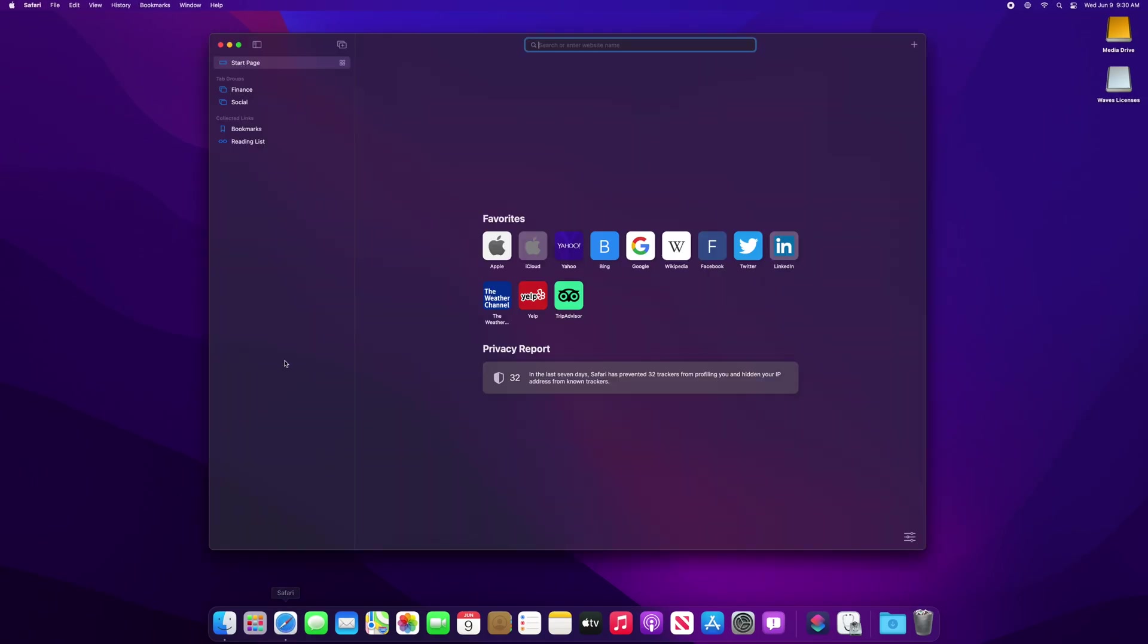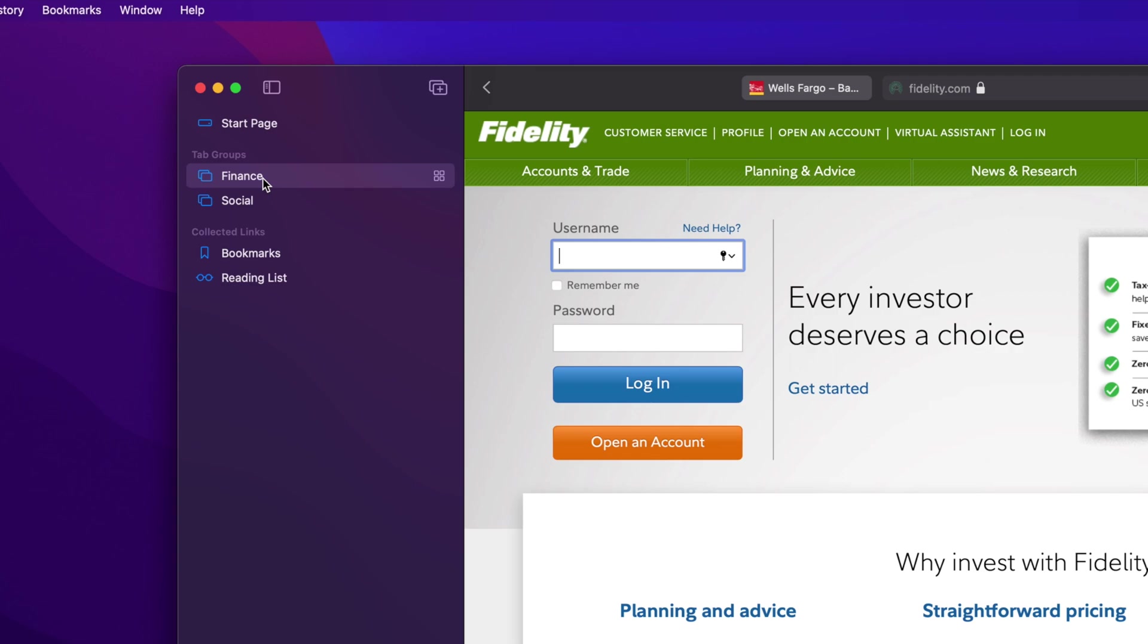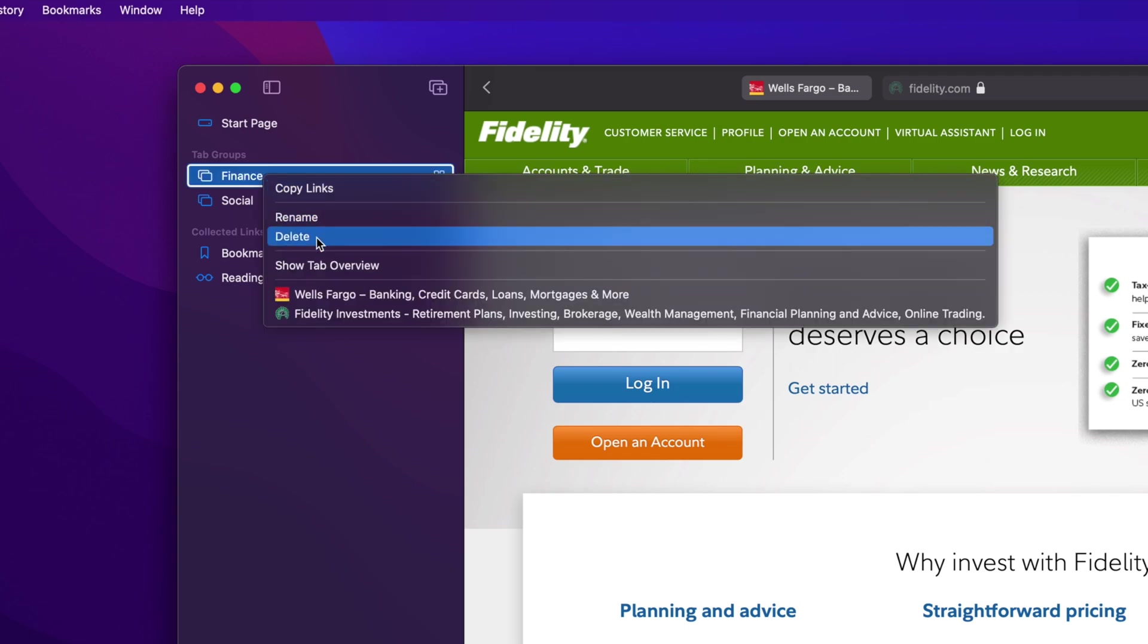To rename or delete a tab group, simply right-click or hold Ctrl and click on the name and select either Rename or Delete from the menu that appears.